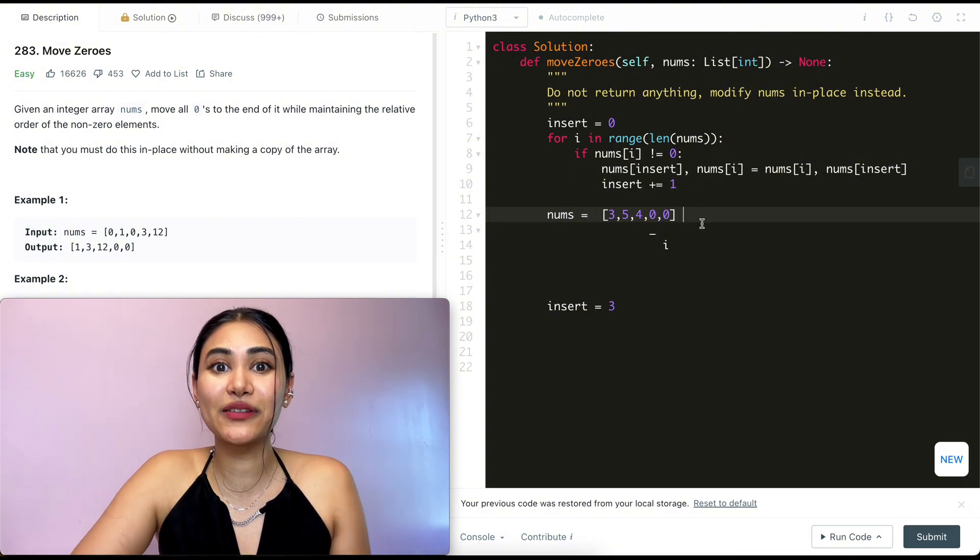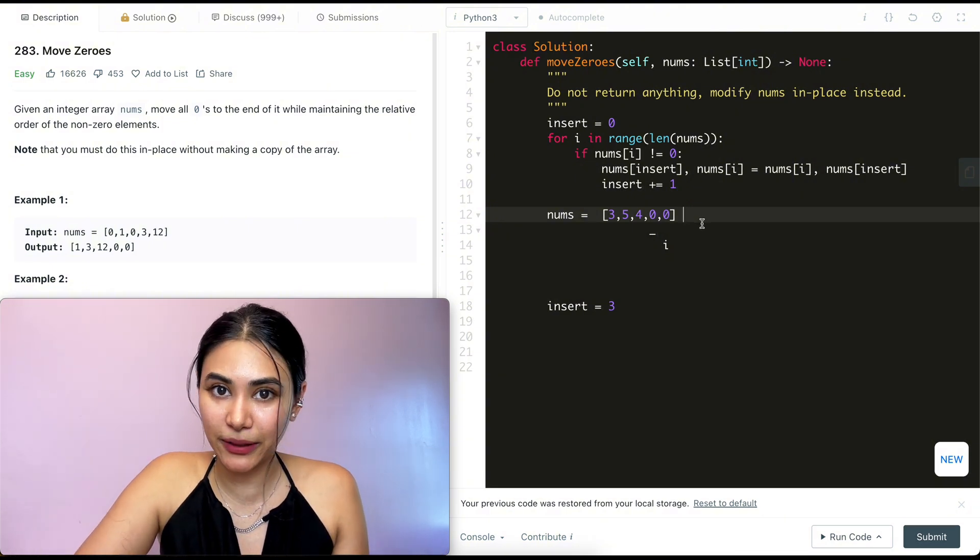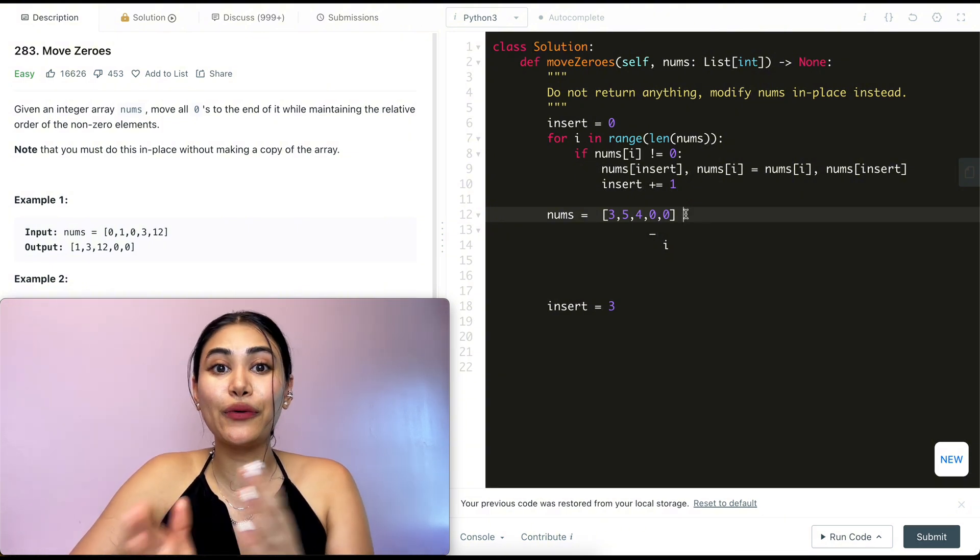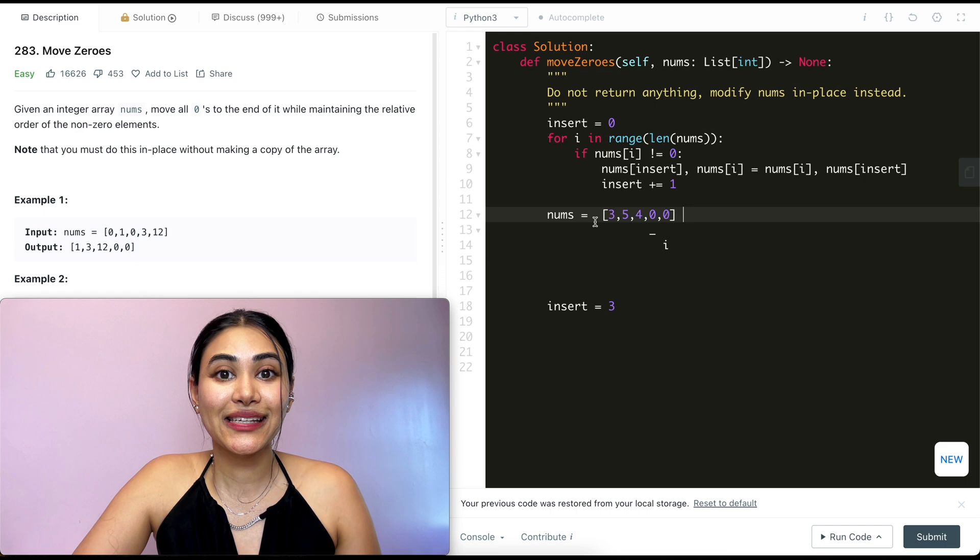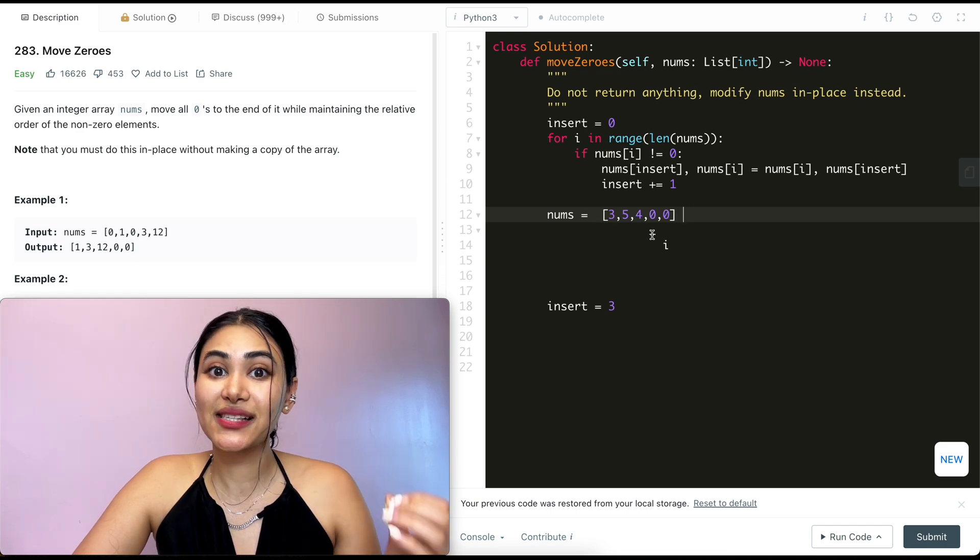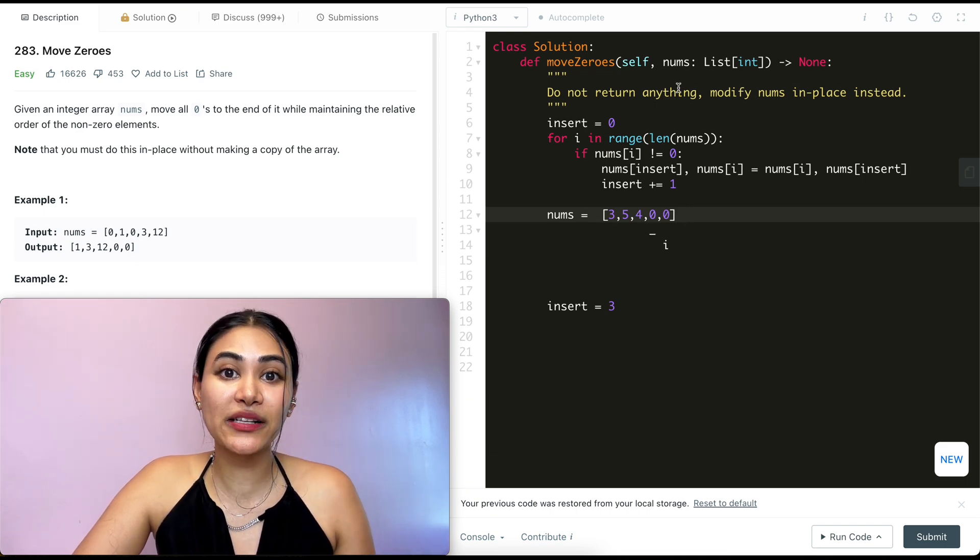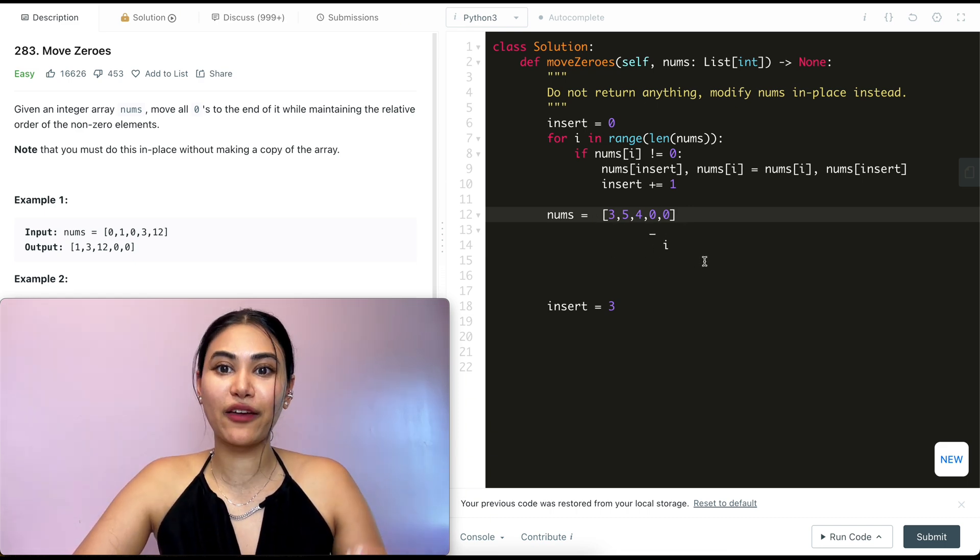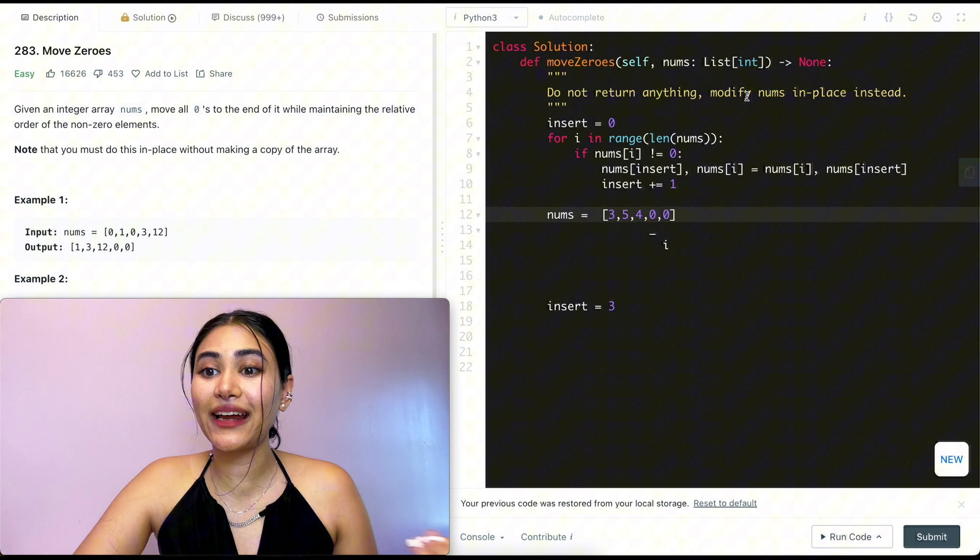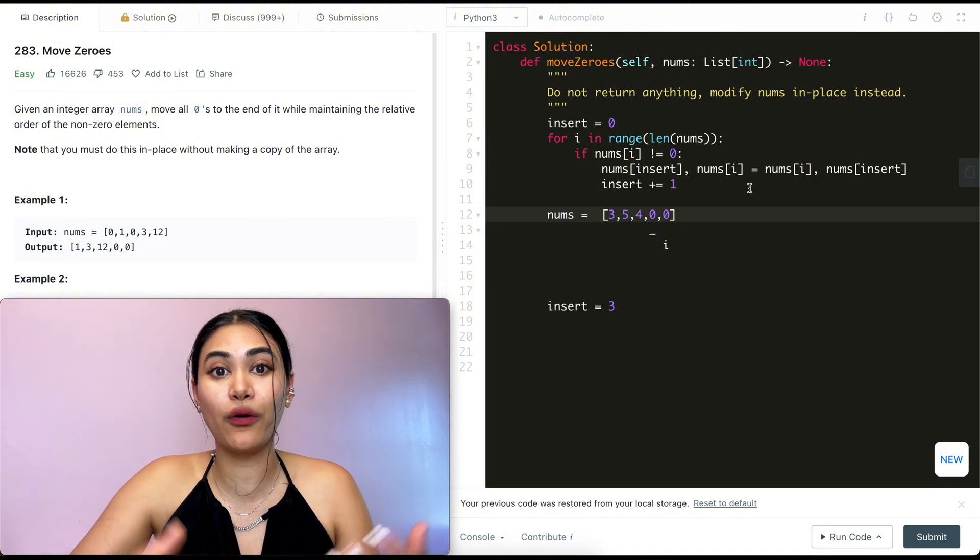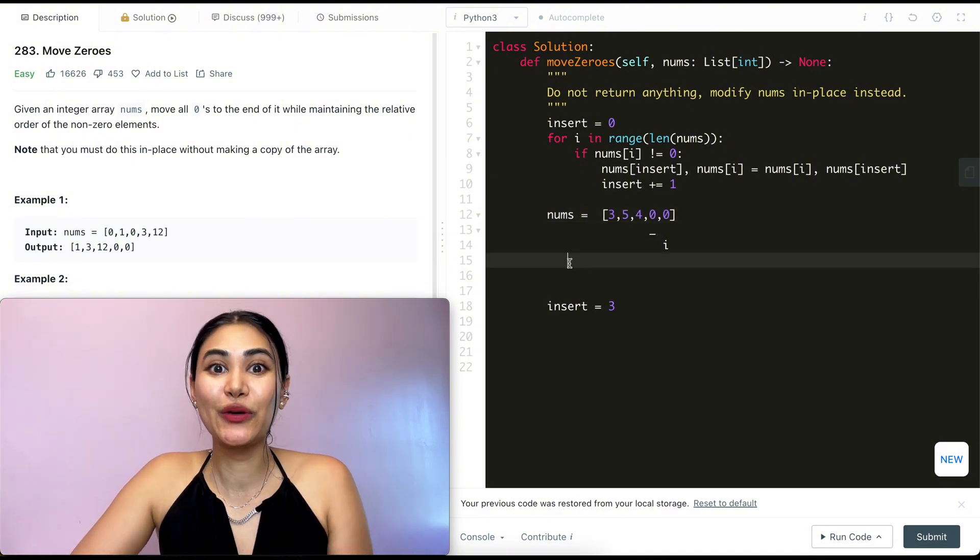Now talking about space and time complexity for this problem, since we are going through every single element in our input nums, it's going to be O of n, because if there are n elements, we're going in this loop n times. And for space, we're modifying everything in place, so this is going to be constant O of one.